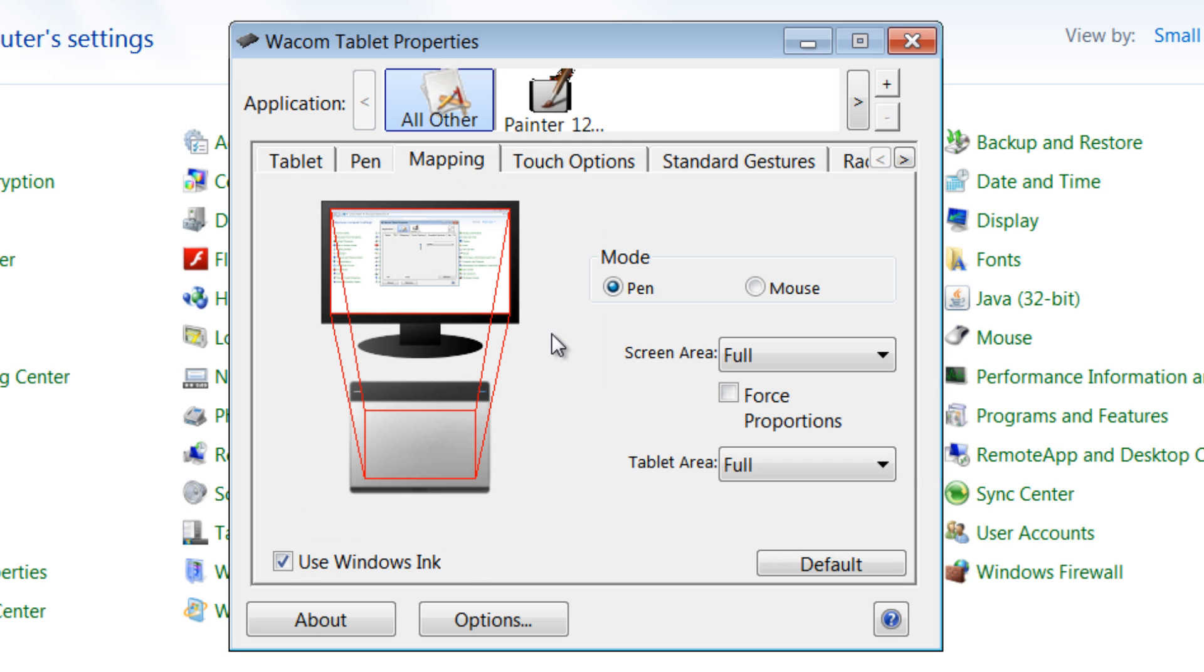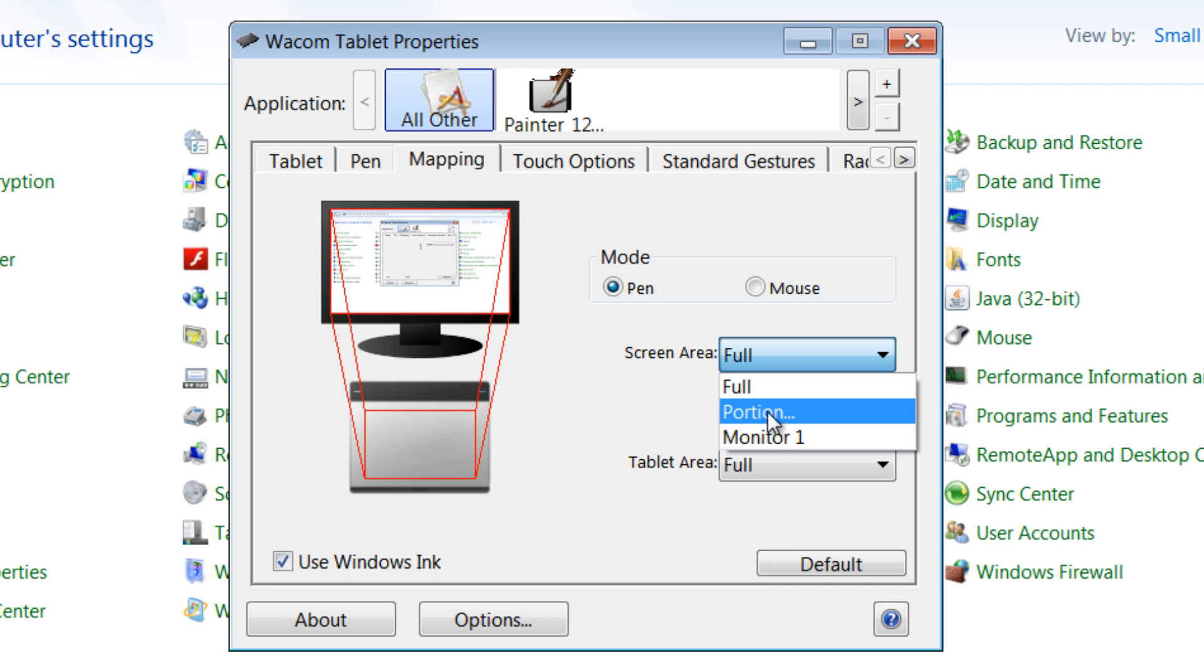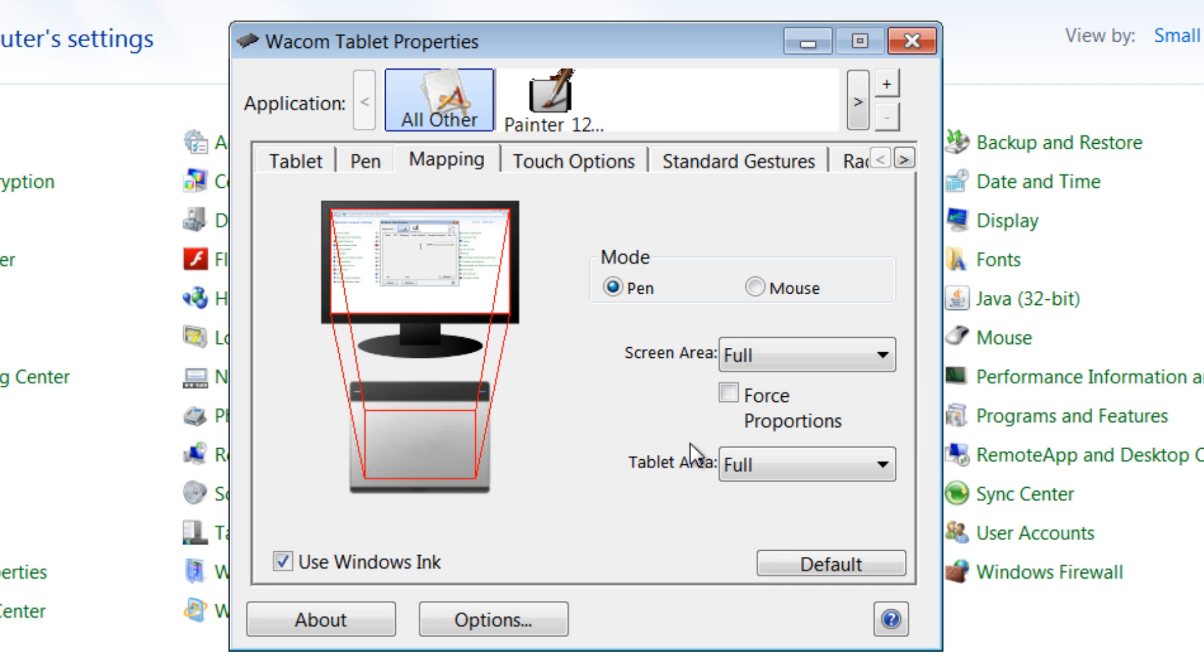Mapping is very important because if you're using two monitors, you have two screens, you may need to set your tablet to only work on one screen or if you prefer you could have it to span both screens. You can do that here. You can select just a particular monitor or a portion of the screen or all screens.